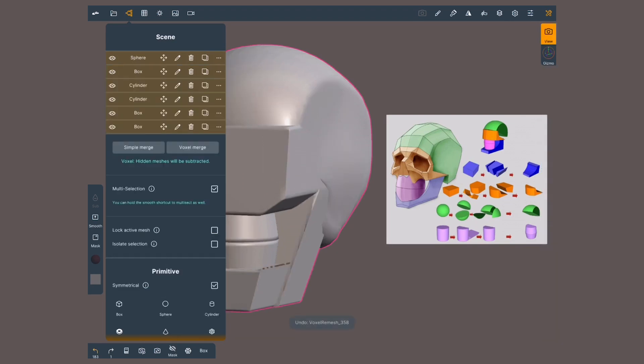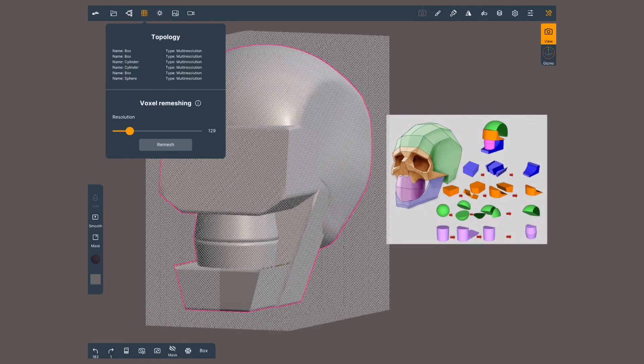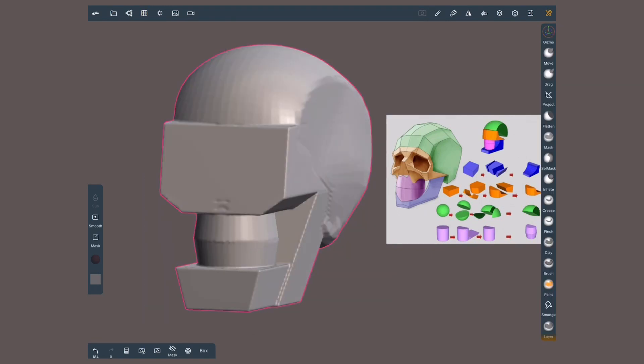To modify the resolution, I'll go to topology menu while these are selected, modify the slider, and hit remesh.